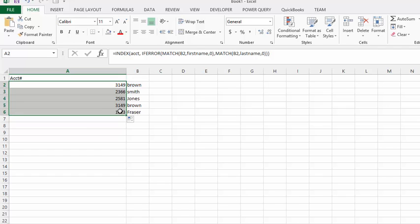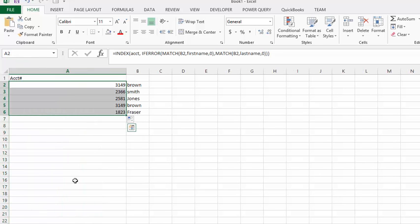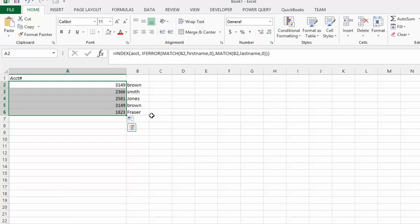It's pulled all the account numbers. Now if we look back at Sheet 2, some of the names are in the last name field and some are in the first name field. So this INDEX MATCH has gone between one field and the other to find the account number. There you have INDEX MATCH on one or the other field. Please subscribe.